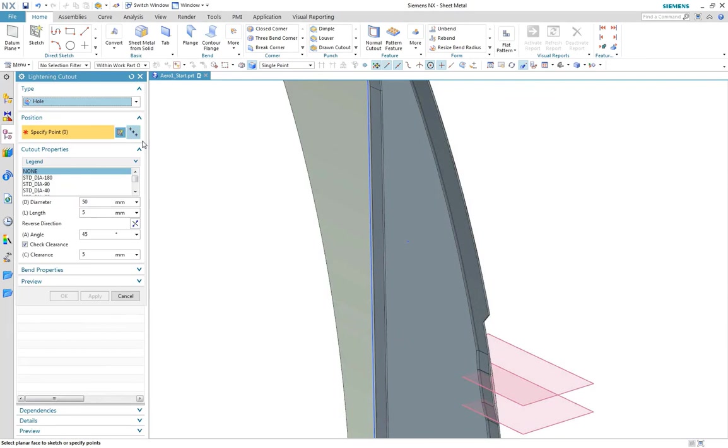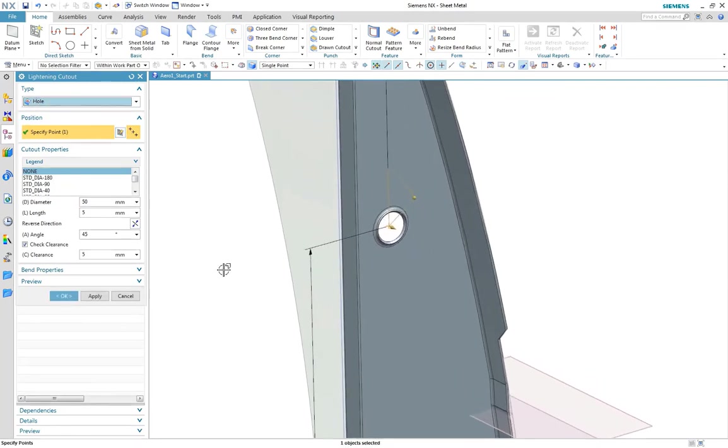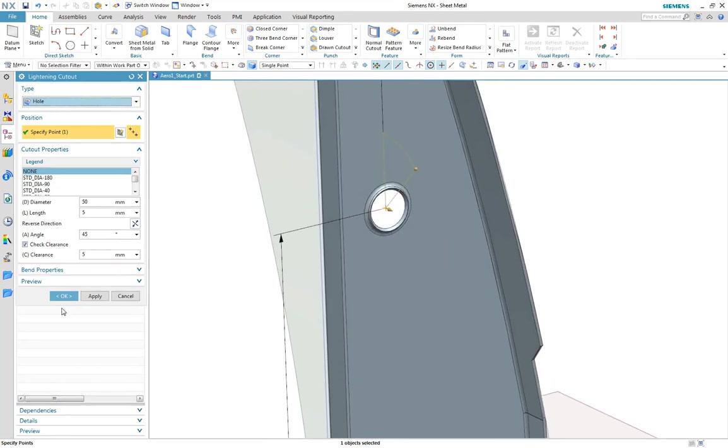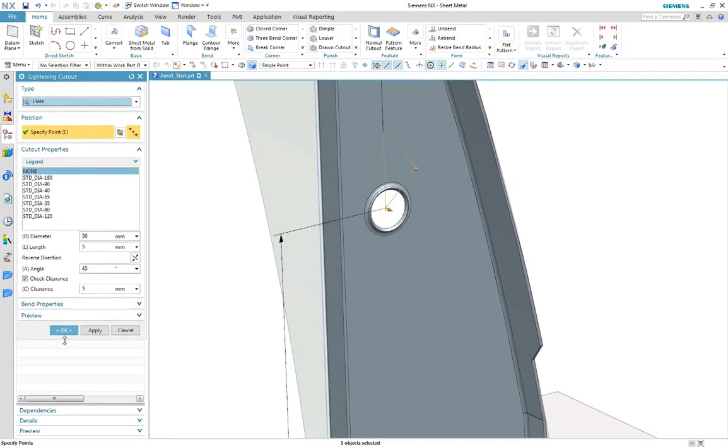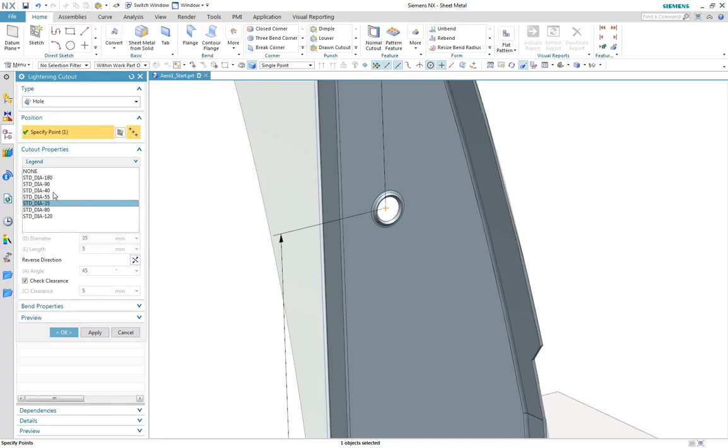Next, we'll add some lightning cutouts for weight reduction and access points. Predefined properties are read from the material table that map to the standard tooling sizes, enabling the appropriate size to be selected.